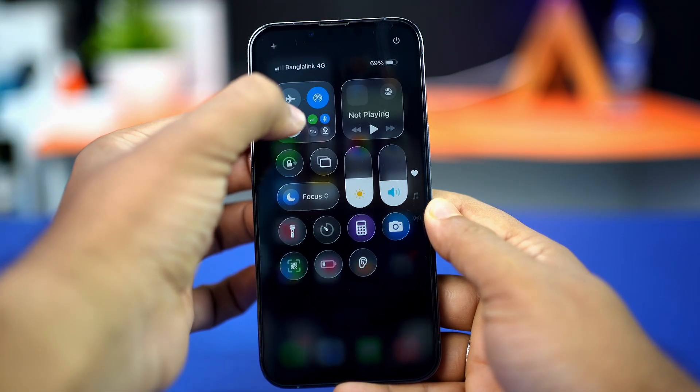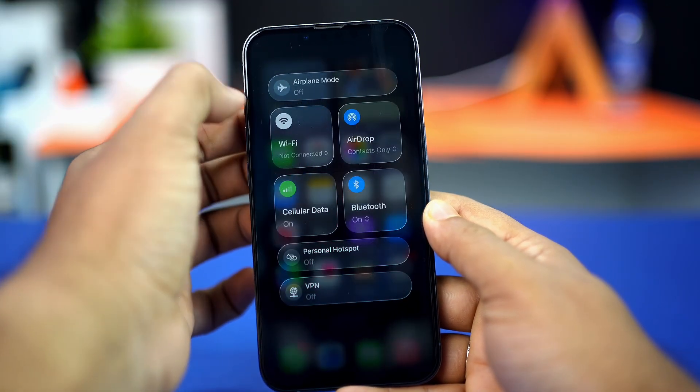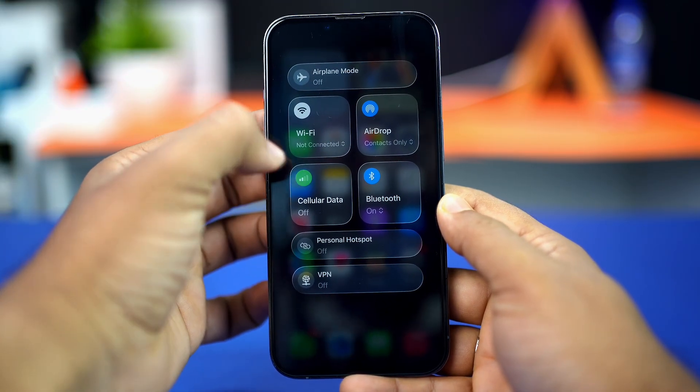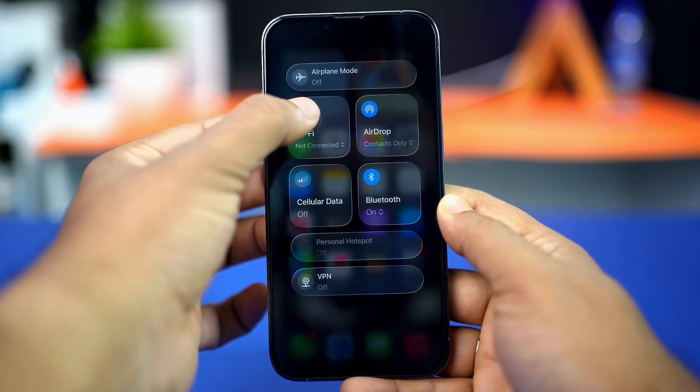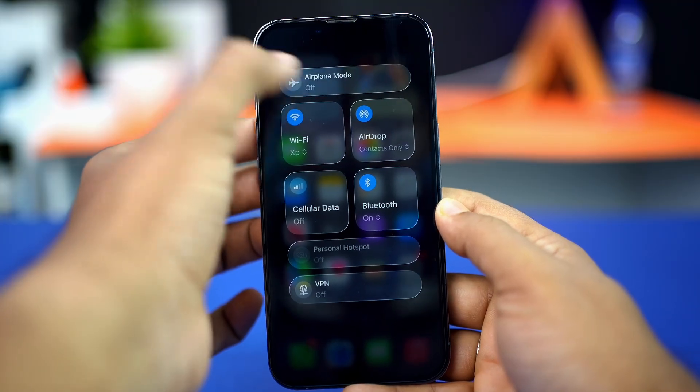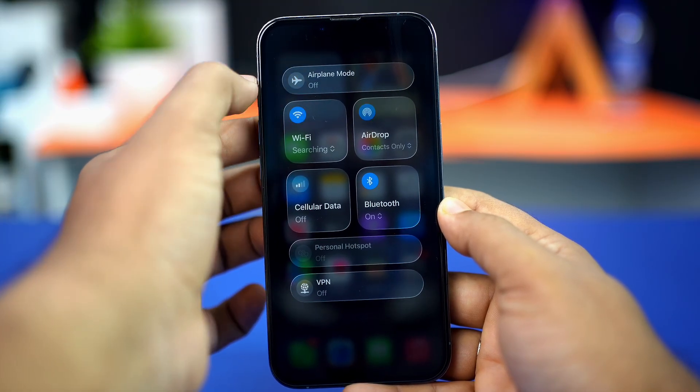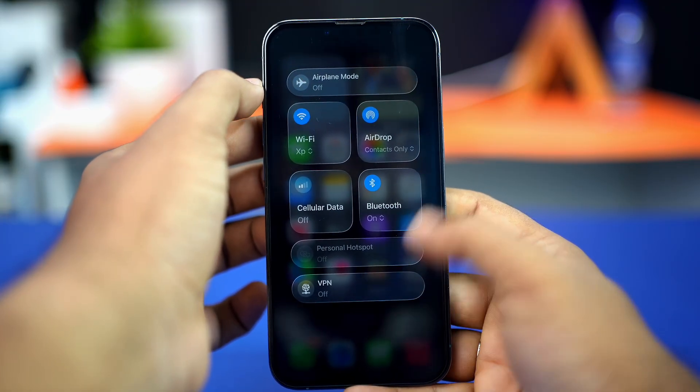Before doing anything else, make sure you have a stable internet connection. Try switching between Wi-Fi and mobile data, then try turning airplane mode on and off.